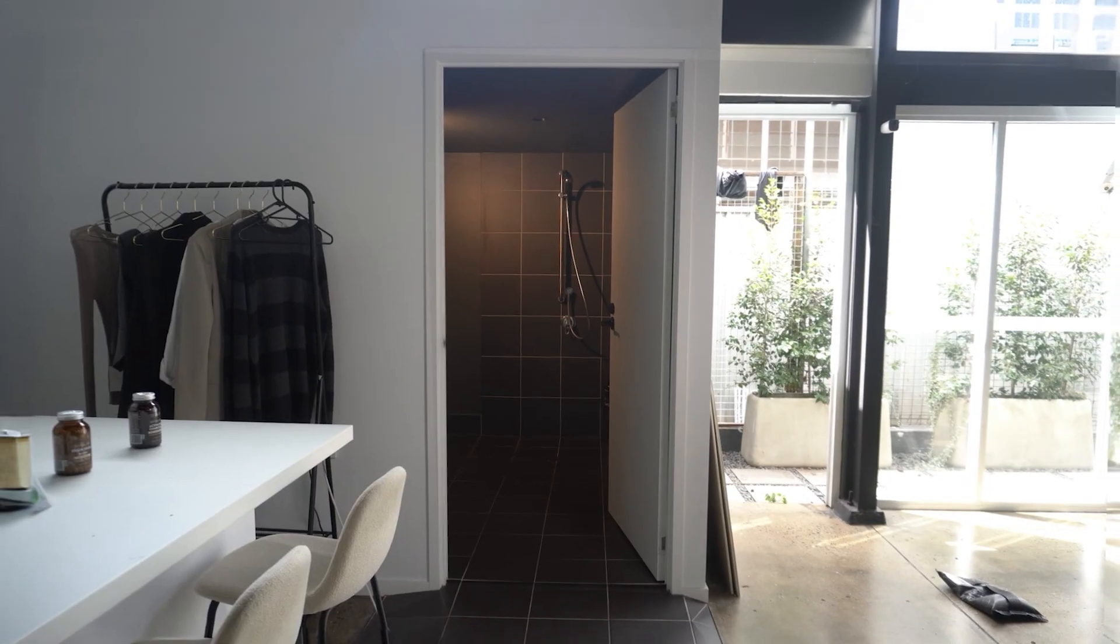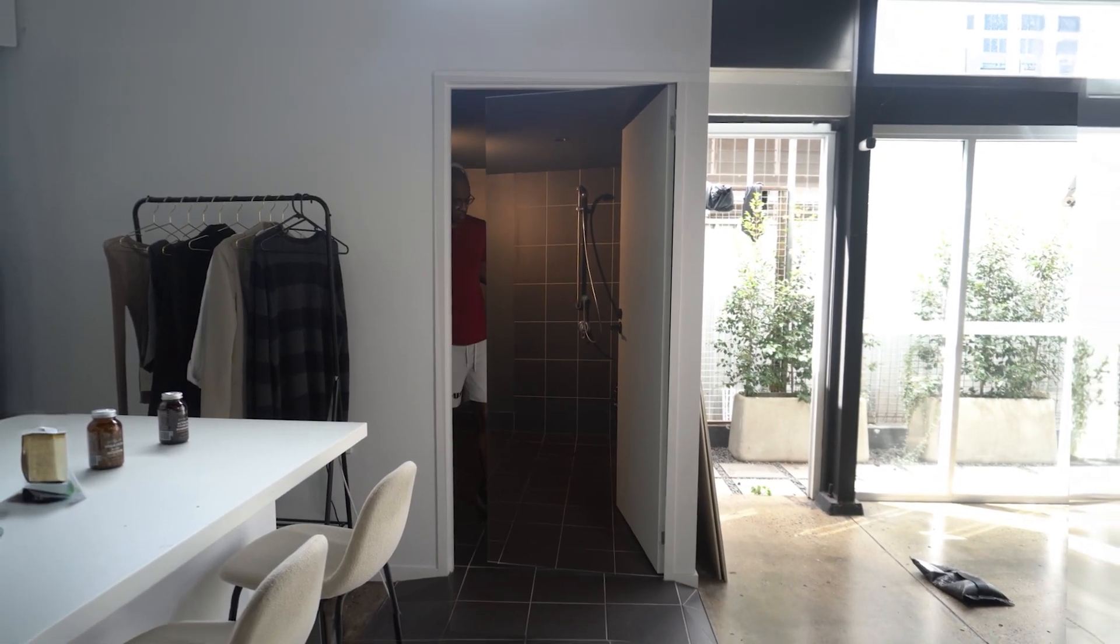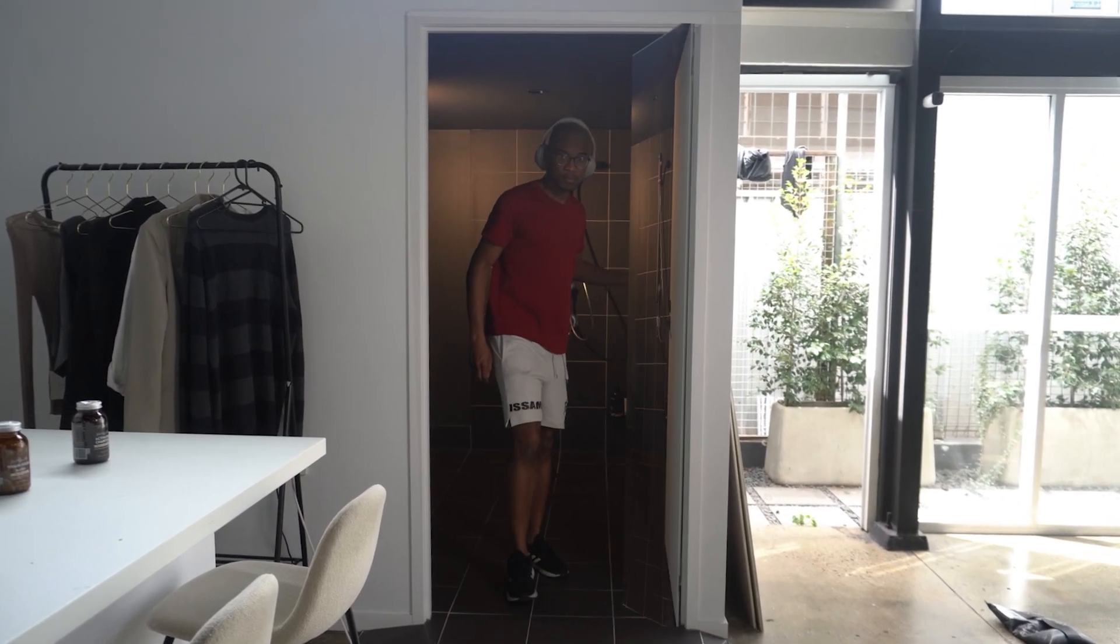How's it going guys? Joshua Lefemi here and in today's tutorial we're going to be creating something called the invisible door effect.